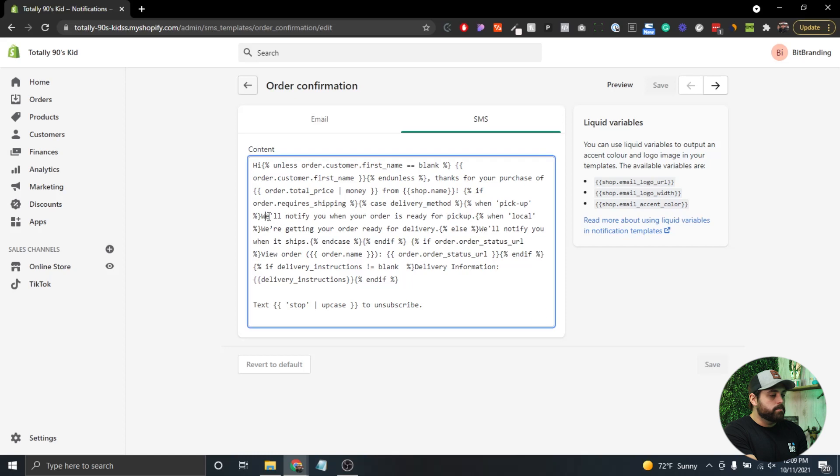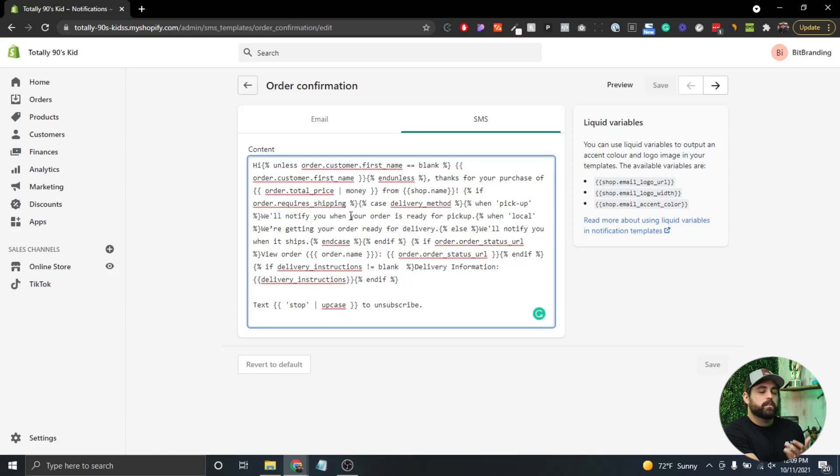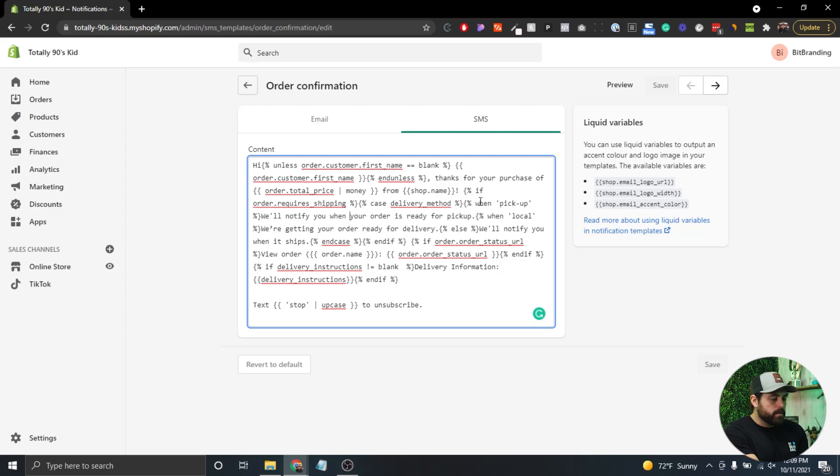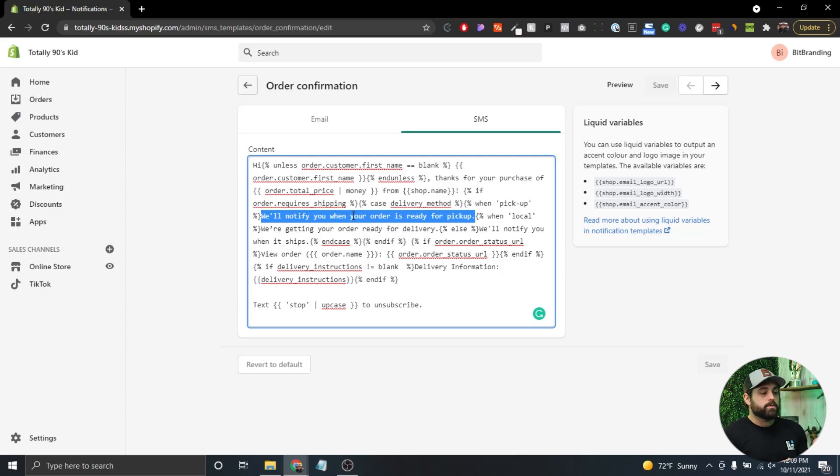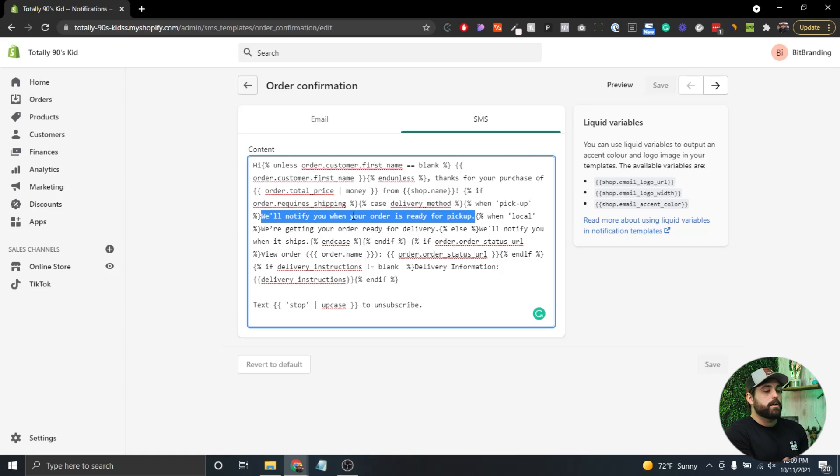For example, when it says 'pickup,' it will have this line of text. If you want to change that sentence, maybe to add pickup instructions, you can change that wording. You can also see a preview of how this will look, and send a test SMS based on the phone number set up for your store.